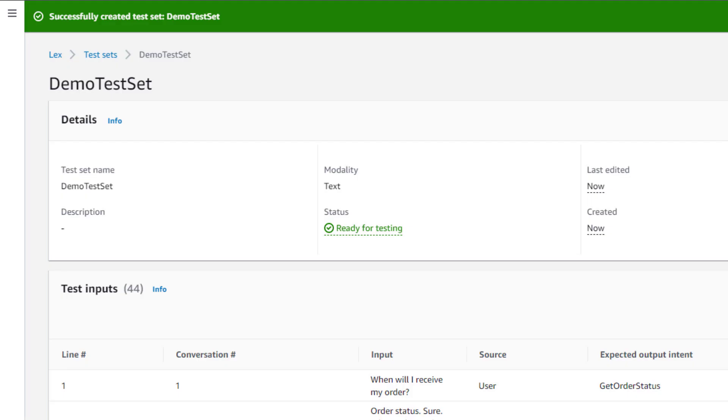If the test set CSV had been incomplete and lacking pertinent fields, the test set generation process would have thrown a validation error. You'd have then been able to download a file that shows error logs against specific test set inputs.